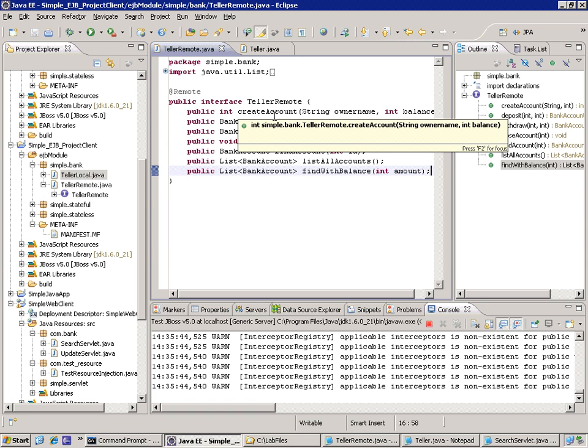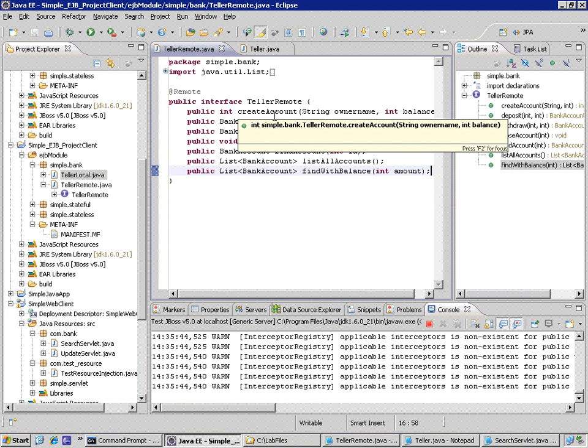If you know for certain that your web interface, your controller layer is interacting with the EJBs locally, in other words within the same JVM, if you know for certain in your design requirements that that is always going to be true, then we are not taking advantage of the local interface to its maximum effect.